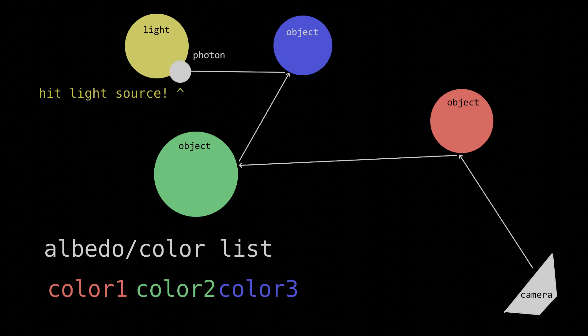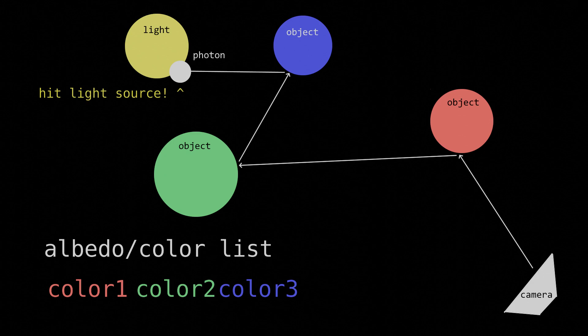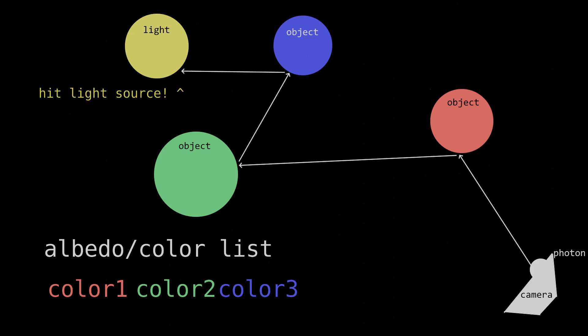This is so that when we inevitably hit an object that emits light, i.e. a light source, we can then calculate the lighting for that specific light source, as if the ray had originated there, and then reflect it off of all the previous objects of which we've been keeping track, and then add that lighting to what we already have.